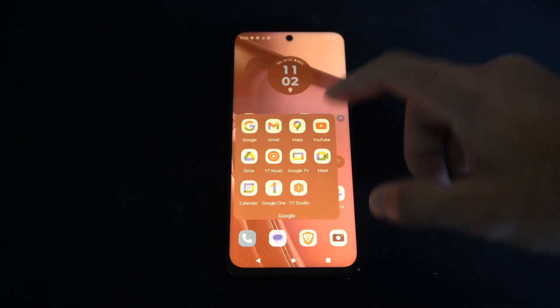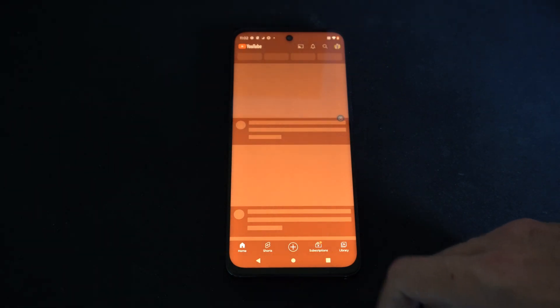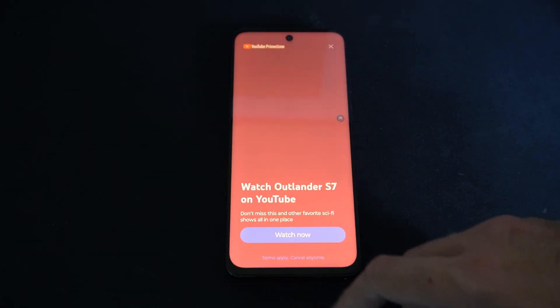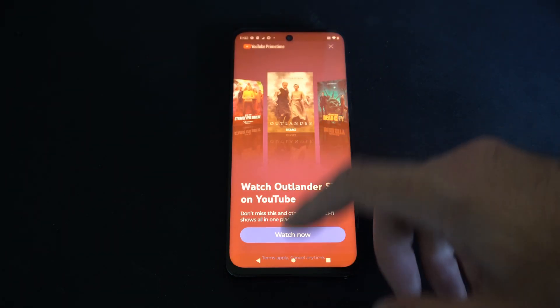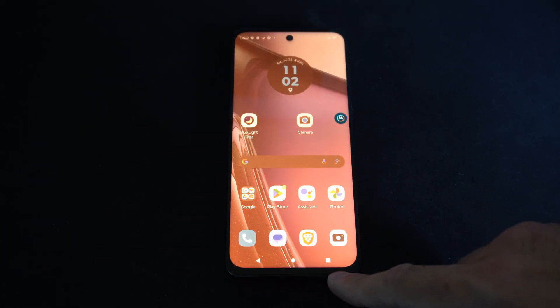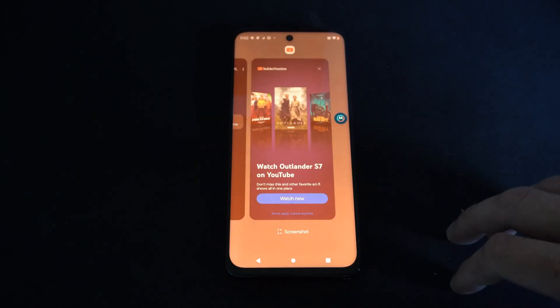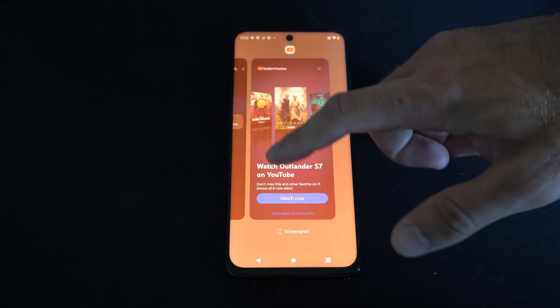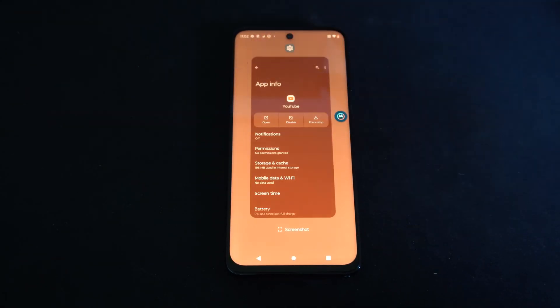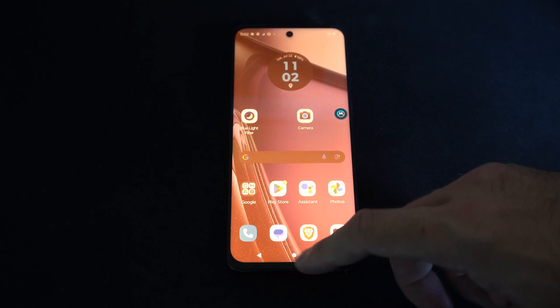So I have YouTube opened up right here and I want to go ahead and close this. I'm going to go back to the home screen and there is this little button right here that I can press. Then all I have to do is swipe up to close the application.